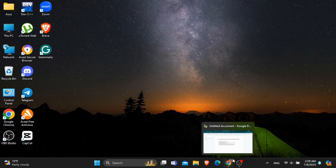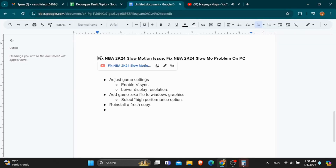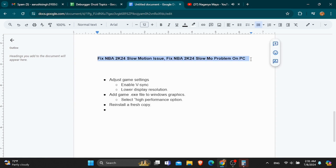In order to solve this issue, you need to make some changes in the game setting. The first step is to enable the vSync. Using this feature, the image and the pictures will appear more clearly.